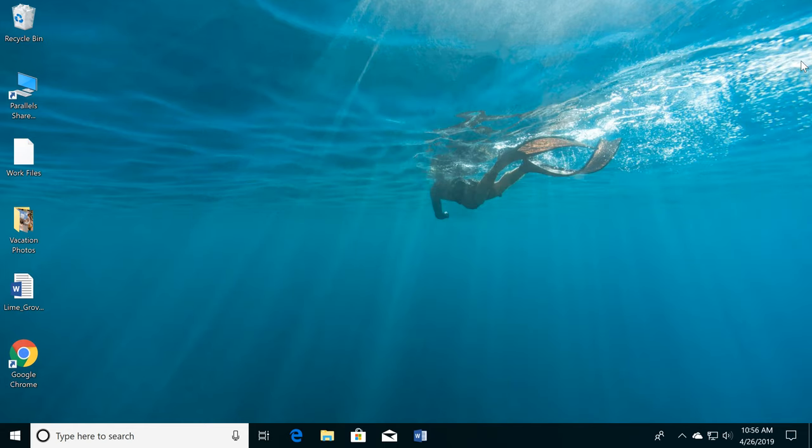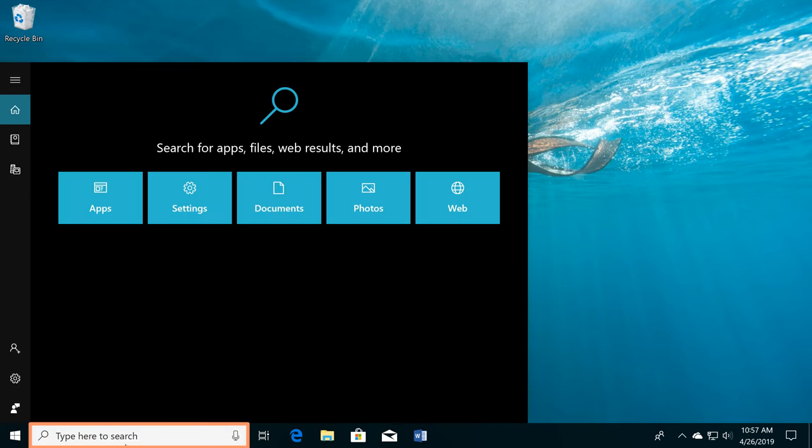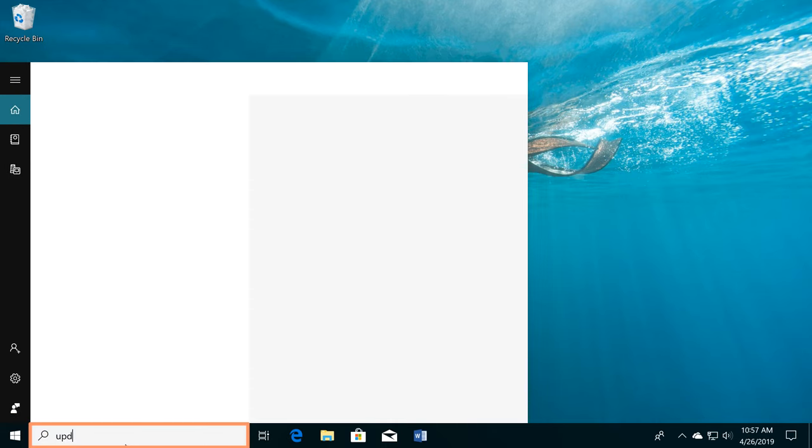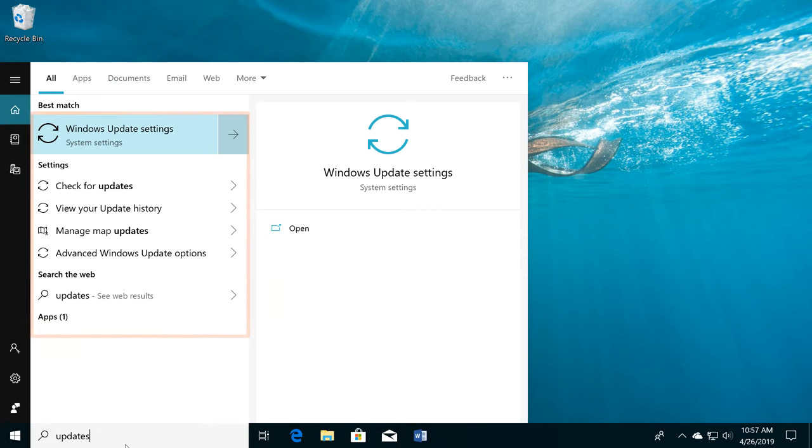If you want to quickly search the files, settings, or applications on your computer, you can use the search feature. Just click the search bar and start typing, and it will show a list of results. Now you know the basics of getting around the Windows desktop.